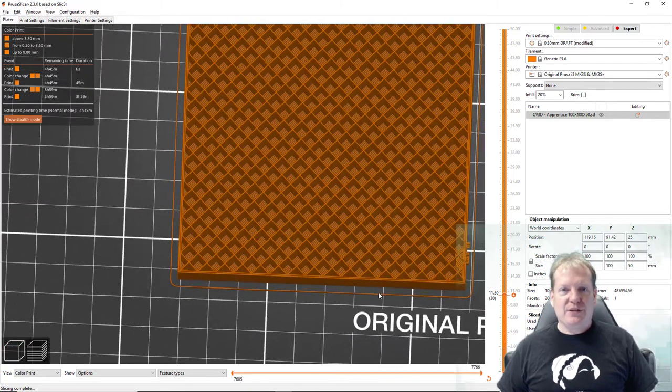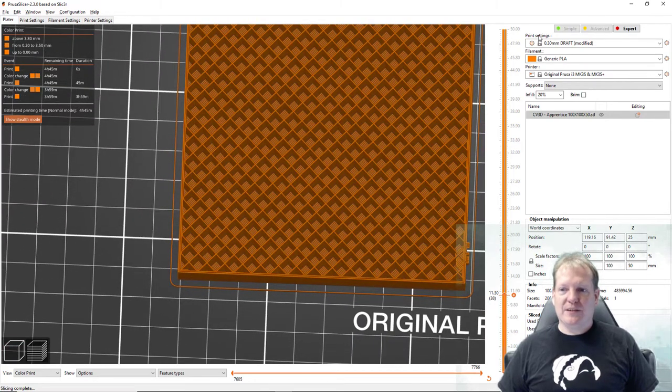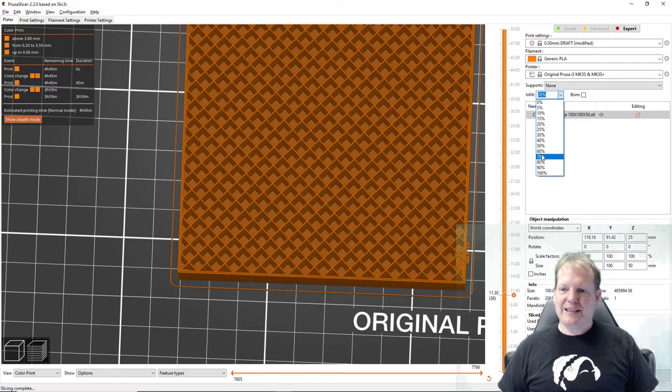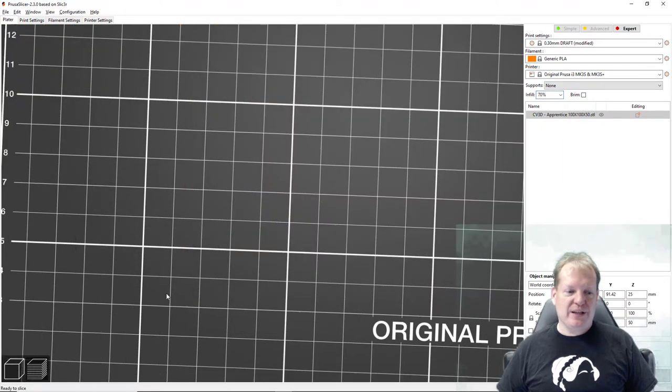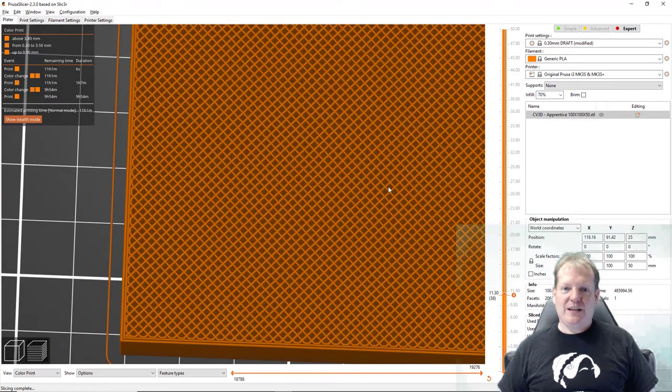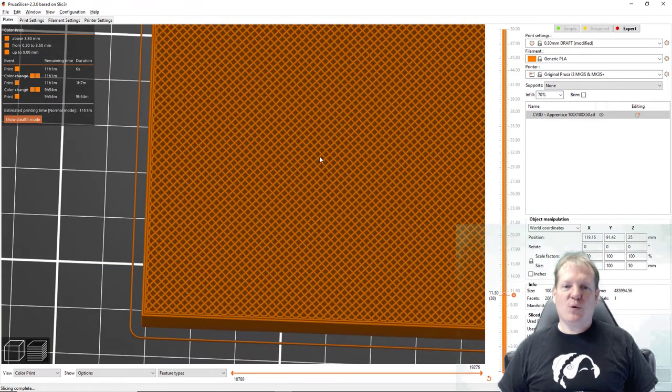You can do things like make this more or less dense. Let's see if I take it from twenty percent on the inside to say seventy percent and I'll have to re-slice it here. You can see how much more dense this is.